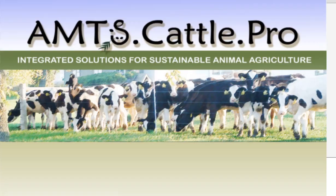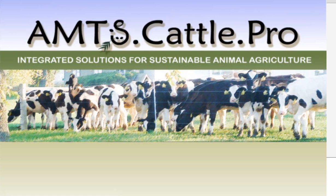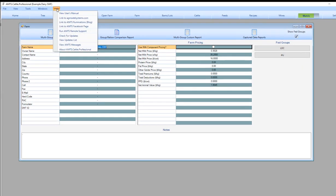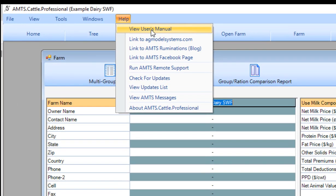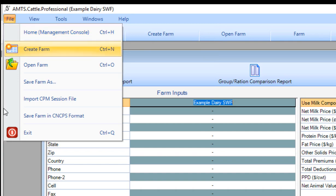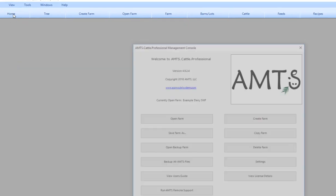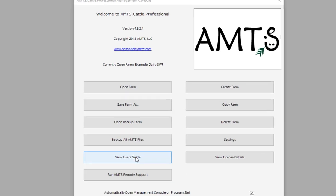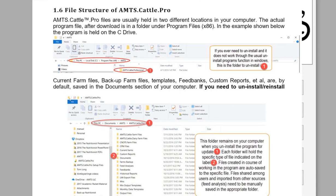This information and more details about how you can save your work, share your files and saving shared files with other users and the file structure are found written out in the user's manual. You can access the user's manual at any time from your program through either the help menu view user's manual or if you're more comfortable with a management console go to the home screen and click on view user's guide. Clicking that will bring the user's manual up in your browser. You will find more information on the file structure of AMTS.cattle.pro in section 1.6 starting on page 19 in the user's guide.